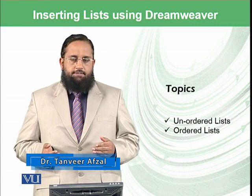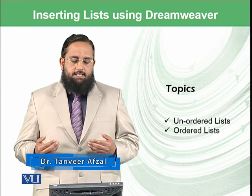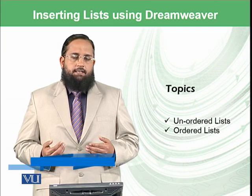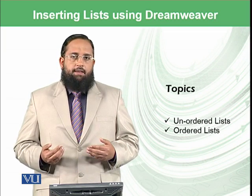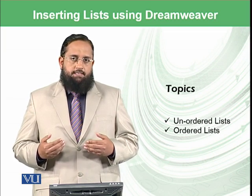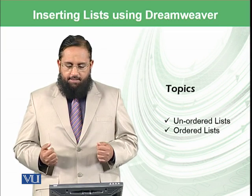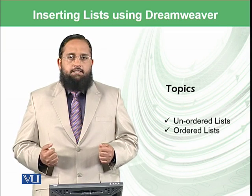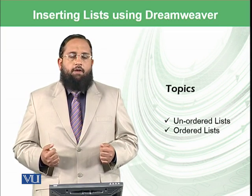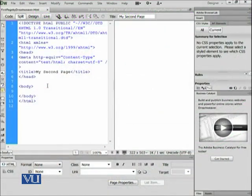Unordered lists, which are just like bullets, and ordered lists, which are like numbering or have some order like ABC or some other thing. So let's see in the practical how we can add such lists in the HTML document.